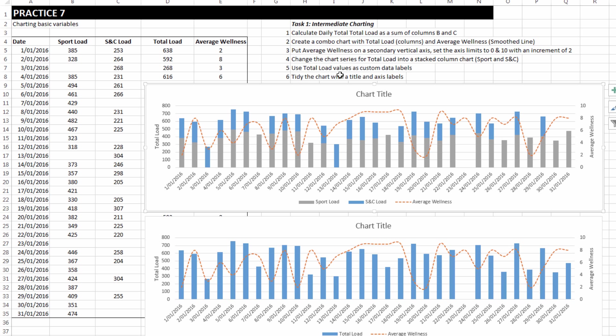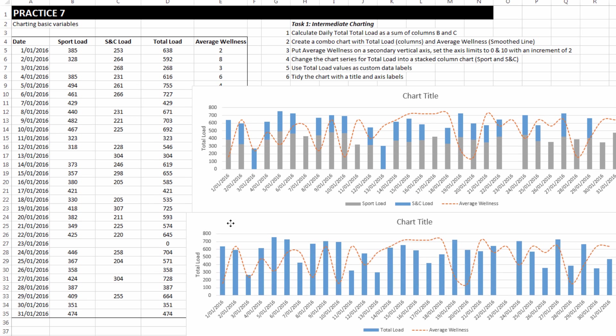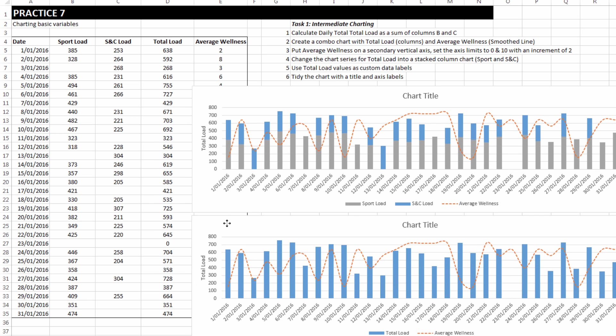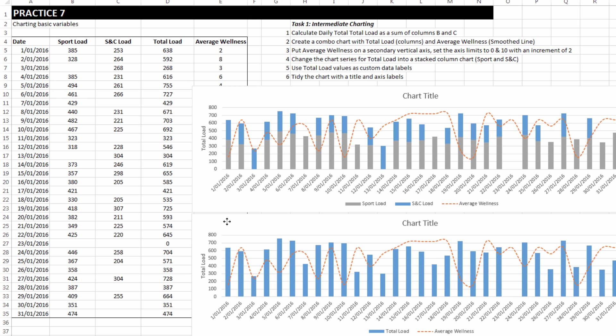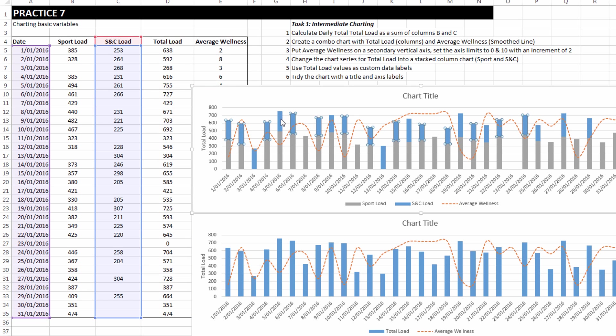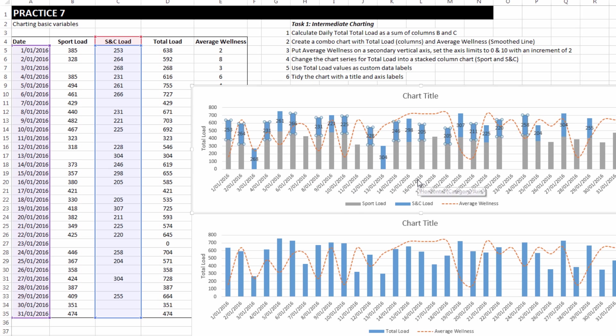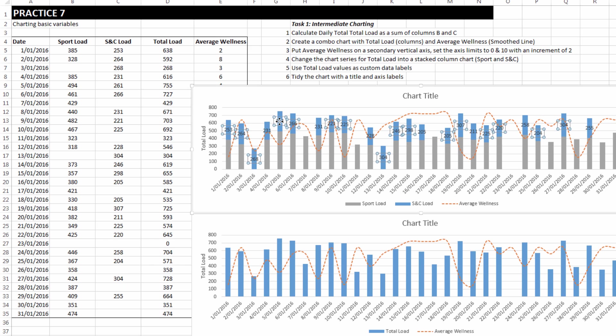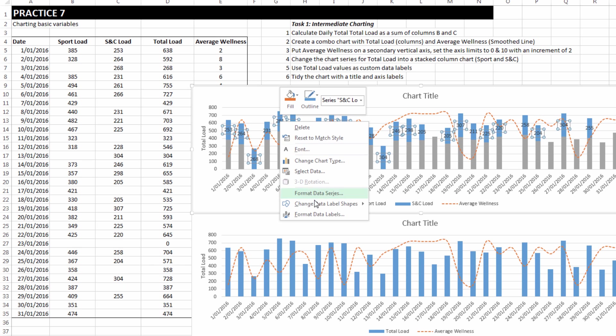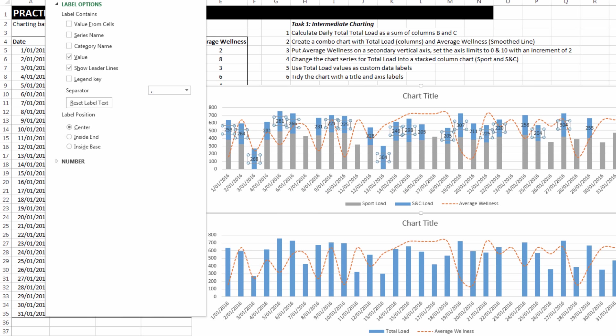Now we want to use total load values as custom data labels. Now it's an interesting concept to try and there's a little bit of a flaw in this task and we'll have a look at it shortly. But let's go through the exercise anyway, I'm just going to unobscure that total load column. If I right click, choose add data labels. Now with the data labels selected, choose format data labels.